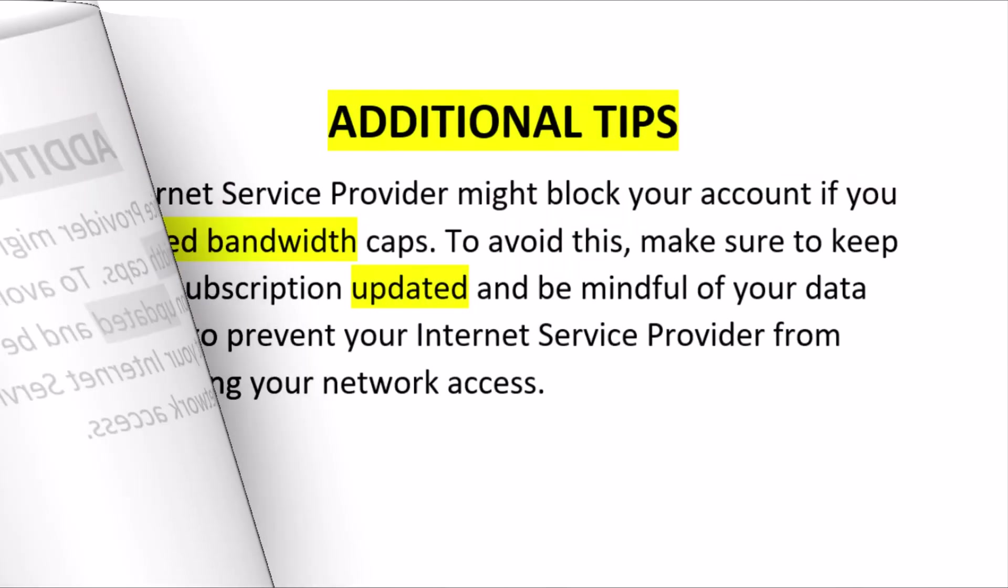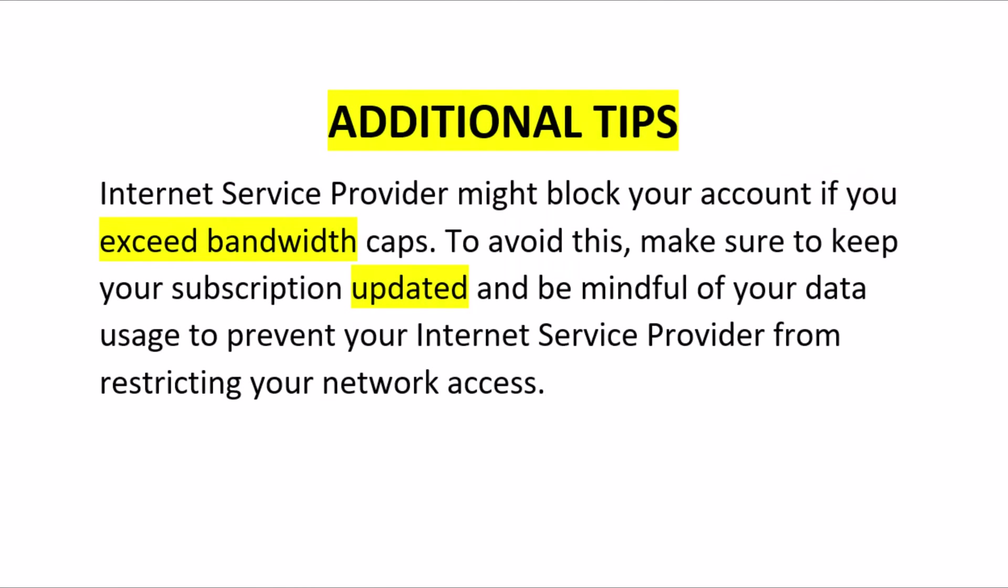Finally, keep in mind that your Internet service provider might block your account if you exceed bandwidth caps. To avoid this, make sure to keep your subscription updated and be mindful of your data usage to prevent your Internet service provider from restricting your network access.